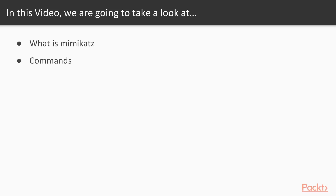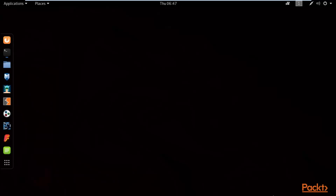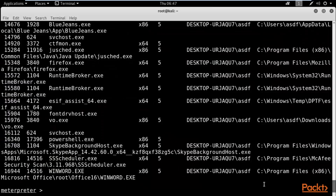We are here at Kali Linux learning about Mimikatz and its various commands. We already have a Meterpreter session — we know various ways to get one. Let me open the terminal. You can see I have a Meterpreter session. Now, to use Mimikatz commands, first you need to perform privilege escalation. We know the overall process of privilege escalation.